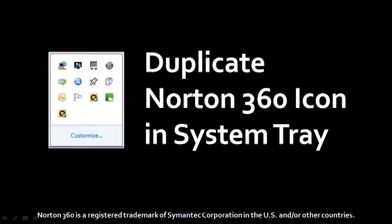Hi, this is Anthony with a tutorial on how to get rid of the duplicate Norton 360 icon in the system tray.